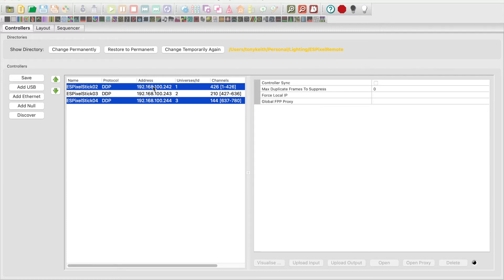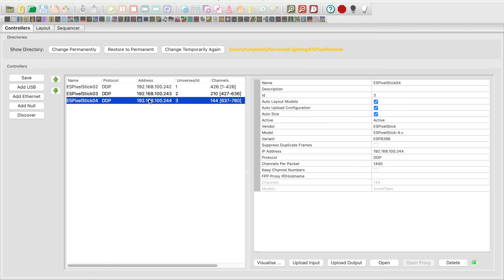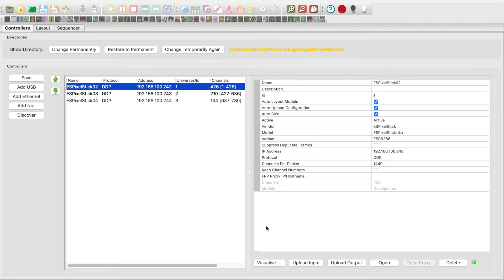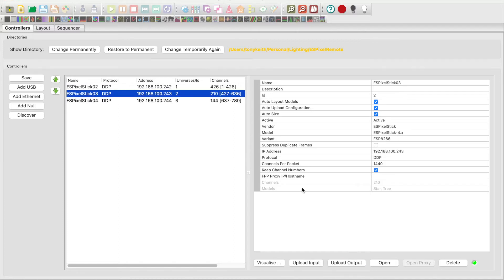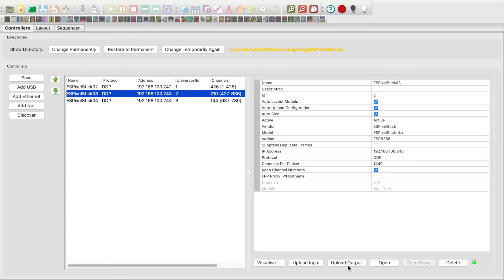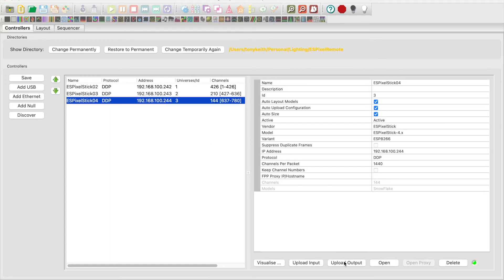Next I will upload outputs to each unit which will configure the output channels. Select unit number 2, press the upload output button. Select unit number 3, press the upload output button. Select number 4, press the upload output button.